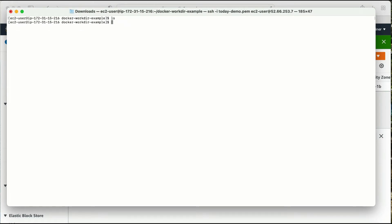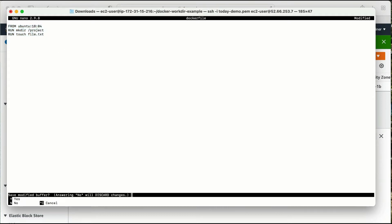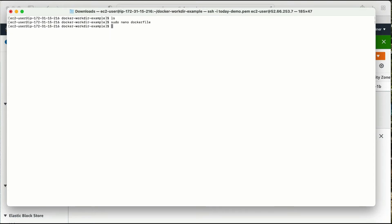I'm inside this folder and there is nothing here as of now. Let me create a Dockerfile: sudo nano Dockerfile. In this file I'm going to start with the FROM parameter and take Ubuntu as the base operating system with version 18.04. After that I'm going to use the RUN command — that is 'mkdir project' — and then 'RUN touch file.txt'. Now this is the content of my Dockerfile, let me save this.